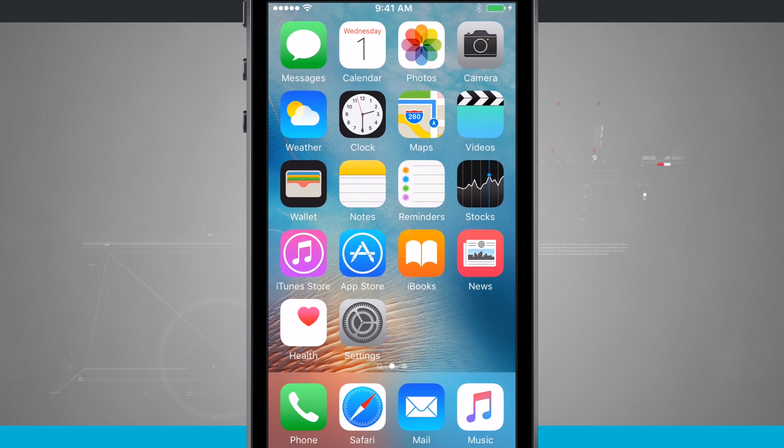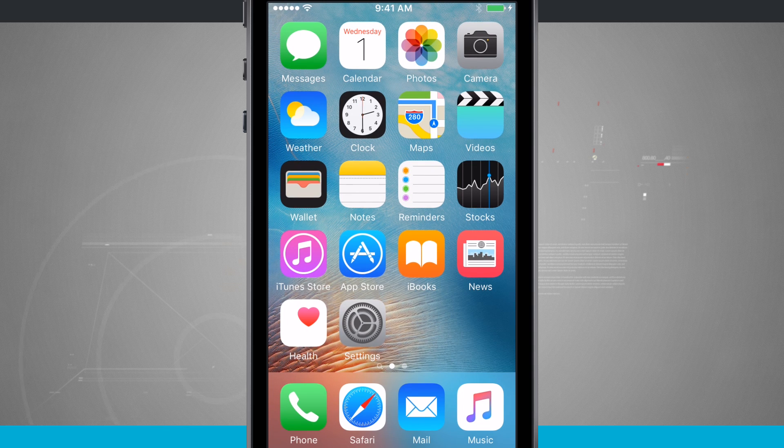Welcome to State of Tech. Let's take a look at using the Hey Siri command on the iPhone SE.